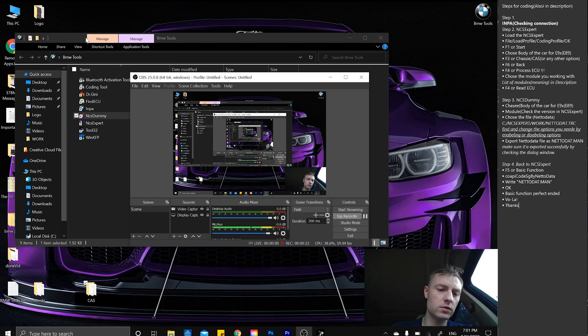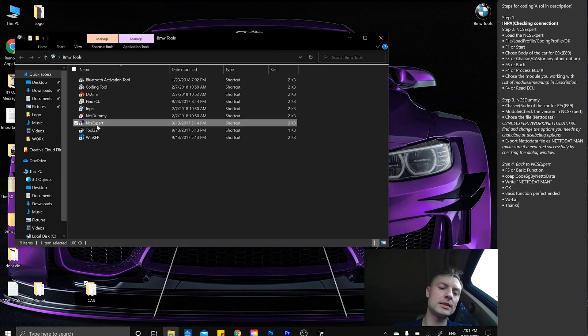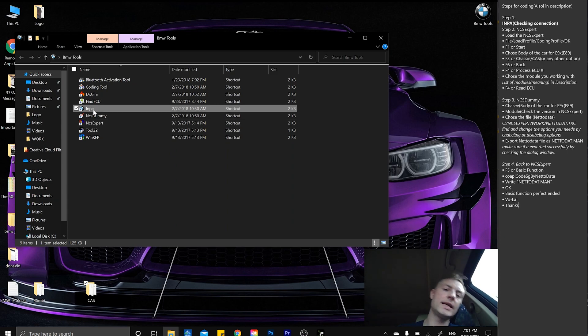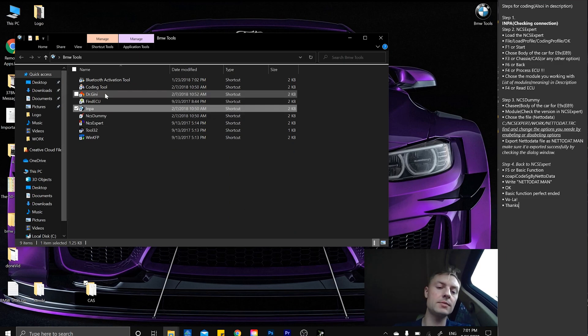We're going to be using NCS Dummy, NCS Expert, and INPA, as well as a KD CAN cable connected to the computer and to the car.